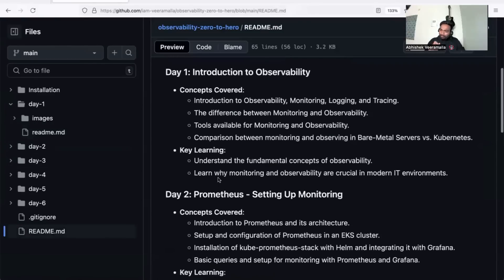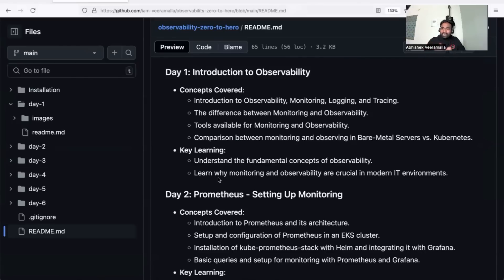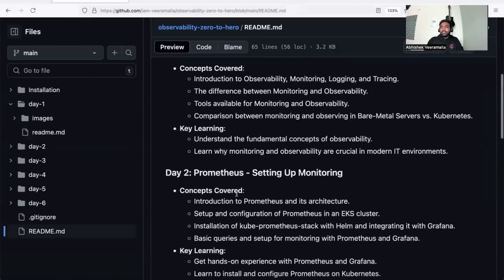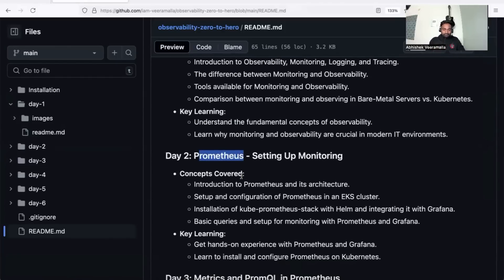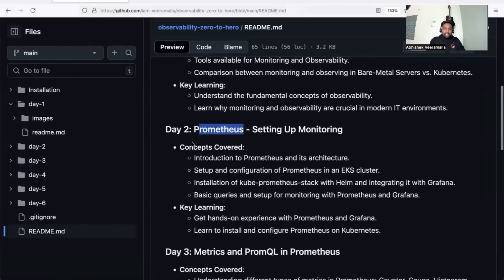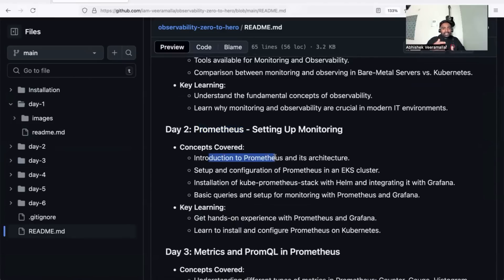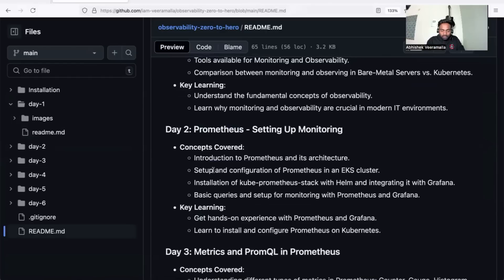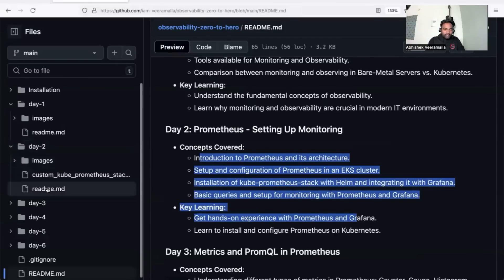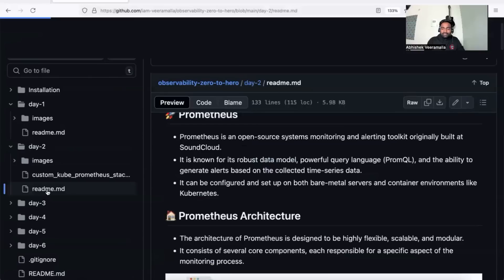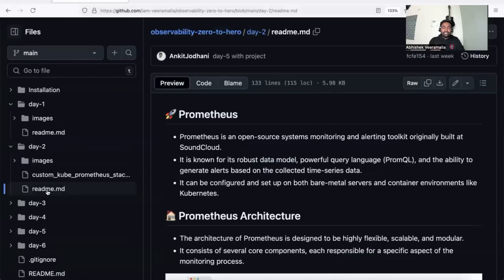In day two, we'll start with metrics. We'll focus on monitoring, which is mostly about metrics and historical data collection. The tool we'll focus on is Prometheus and its integration with Grafana. In day two, you'll learn what Prometheus is, its architecture, how to install and configure Prometheus on an EKS cluster, and how to integrate it with Grafana.